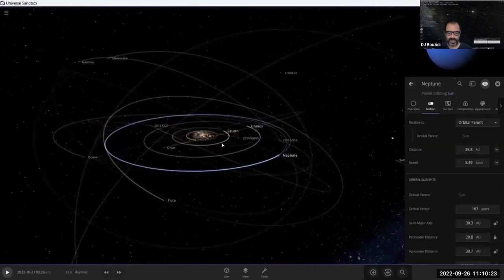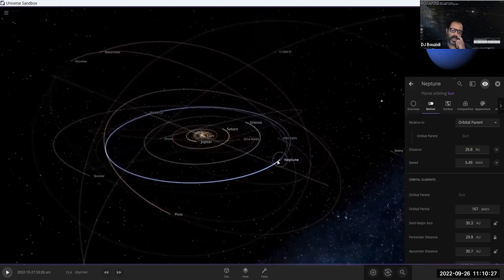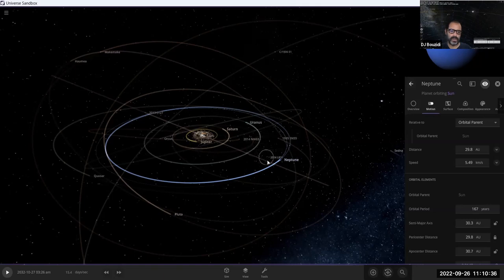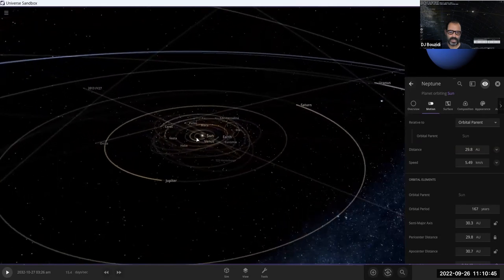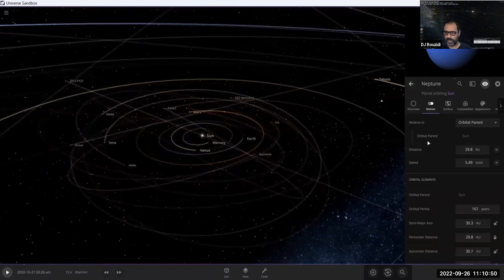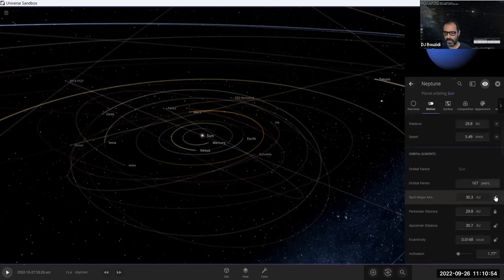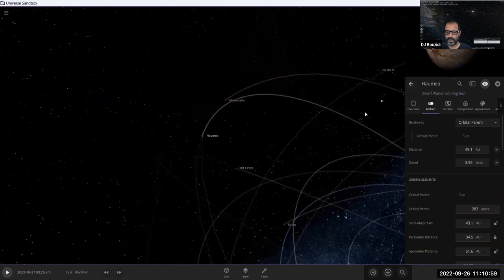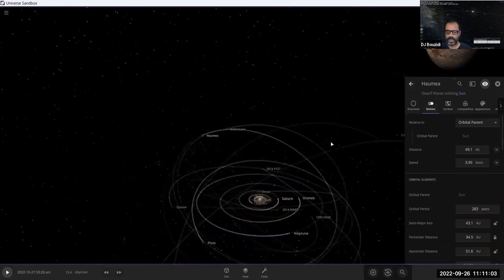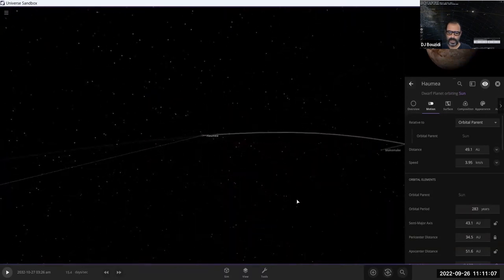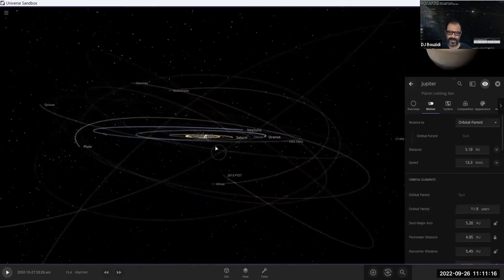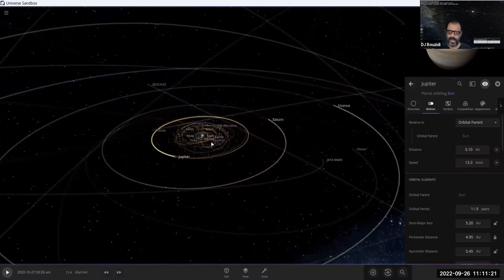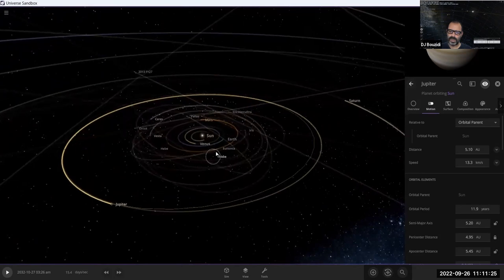Zooming in further, Jupiter becomes visible, well within the picture. We really need to understand why all the big objects — the sun, planets, and their moons — are on the same ecliptic plane, whereas dwarf planets like Pluto and MakeMake are not. Now zooming in more, more objects appear in the solar system.